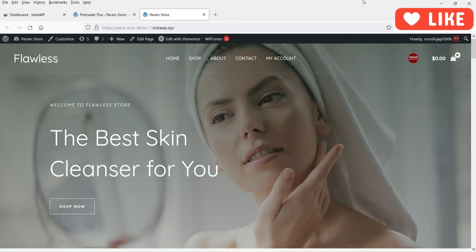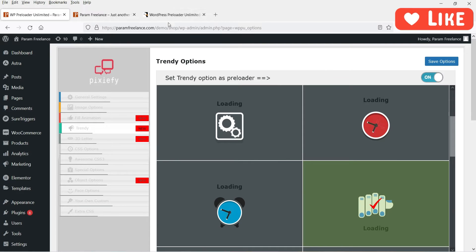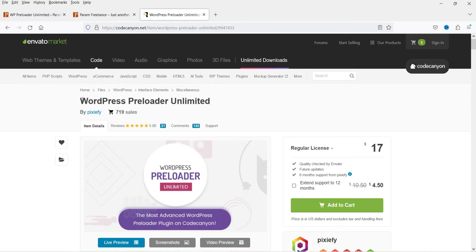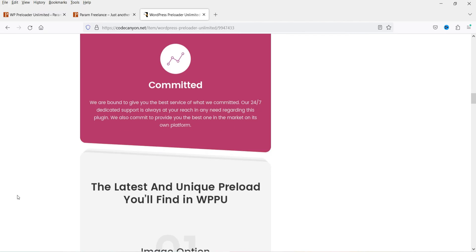Now I'm going to install one of the premium preloader plugins for WordPress. Let me show you the website of this plugin — it is called 'WordPress Preloader Unlimited' and the pricing is only $17. It is not costly at all; the price is very reasonable. If you want to buy this plugin I'll give you the link in the description box. You can see all the features on the plugin's website.